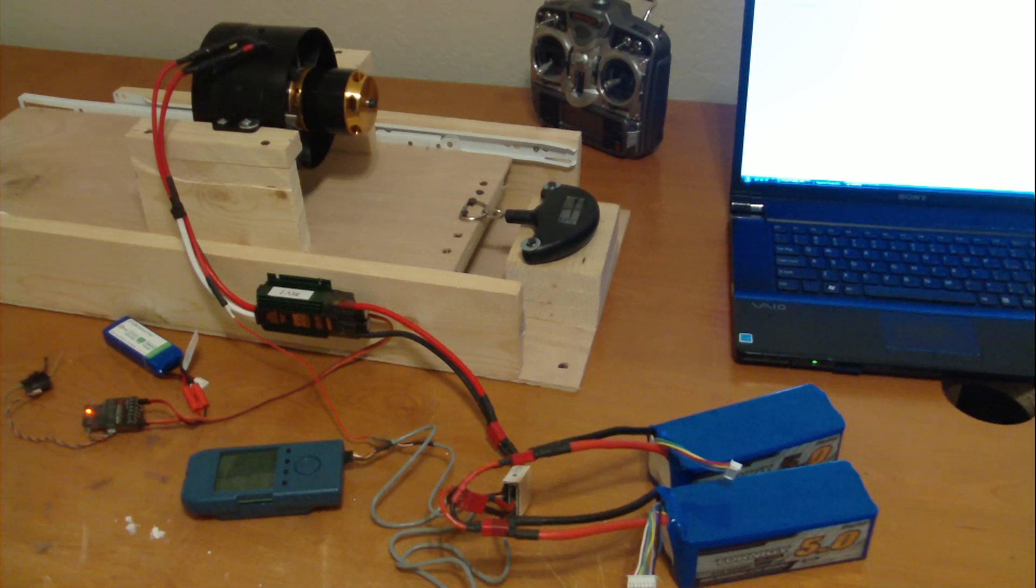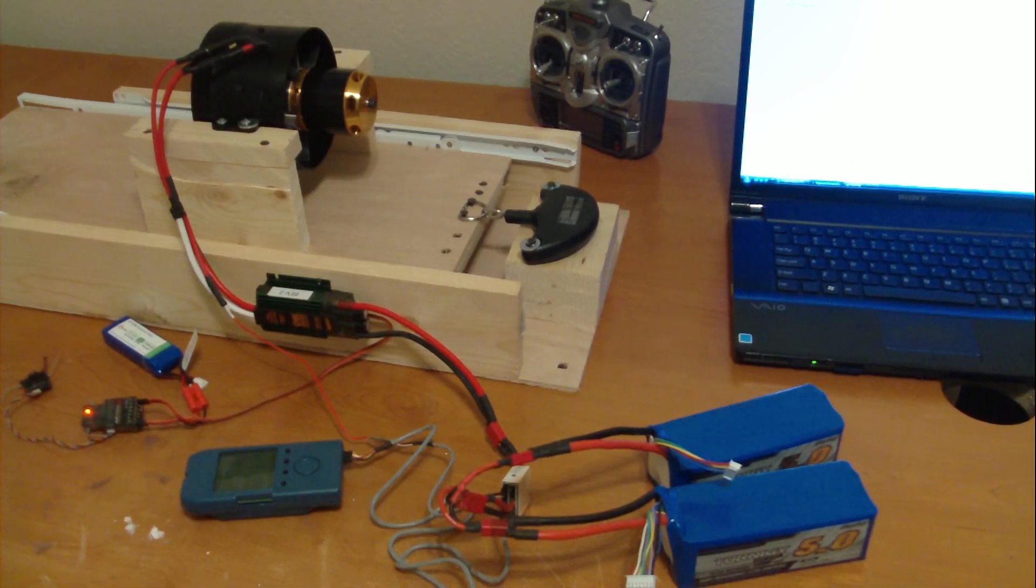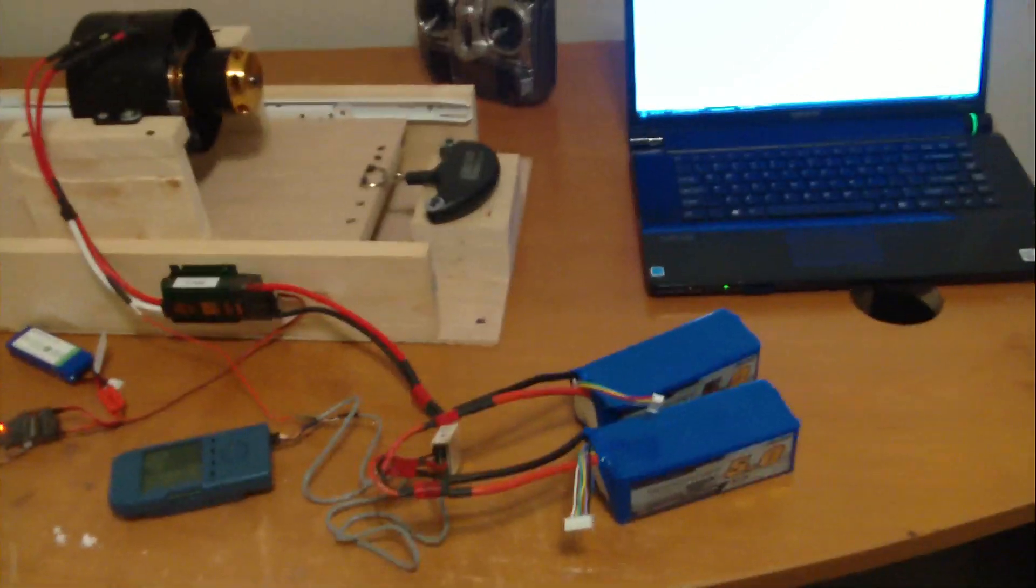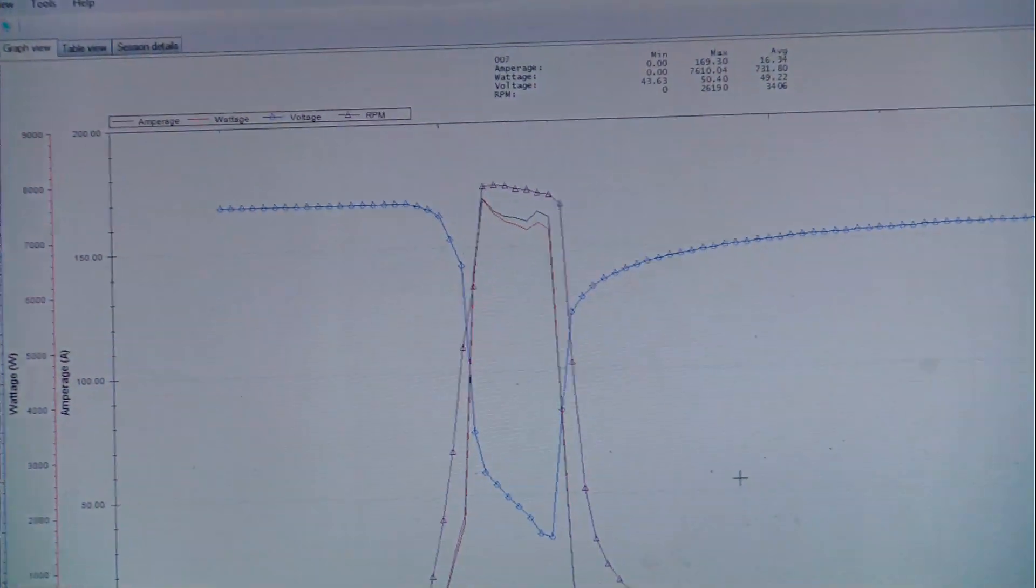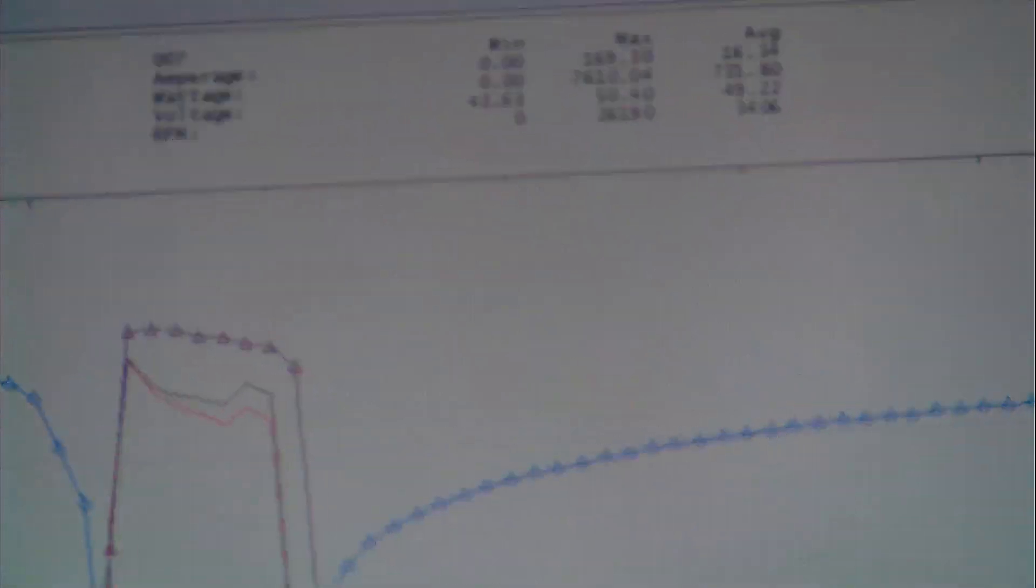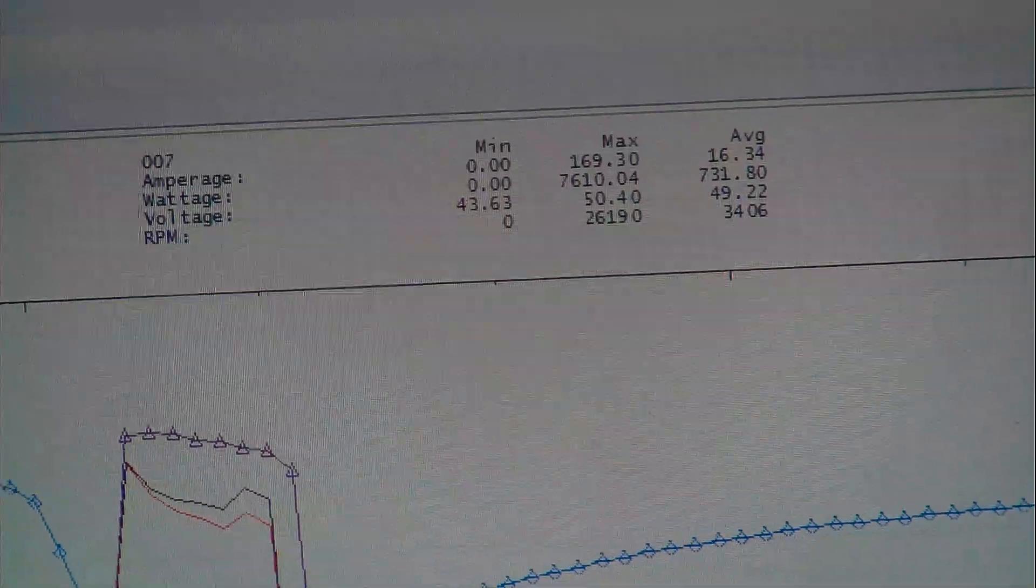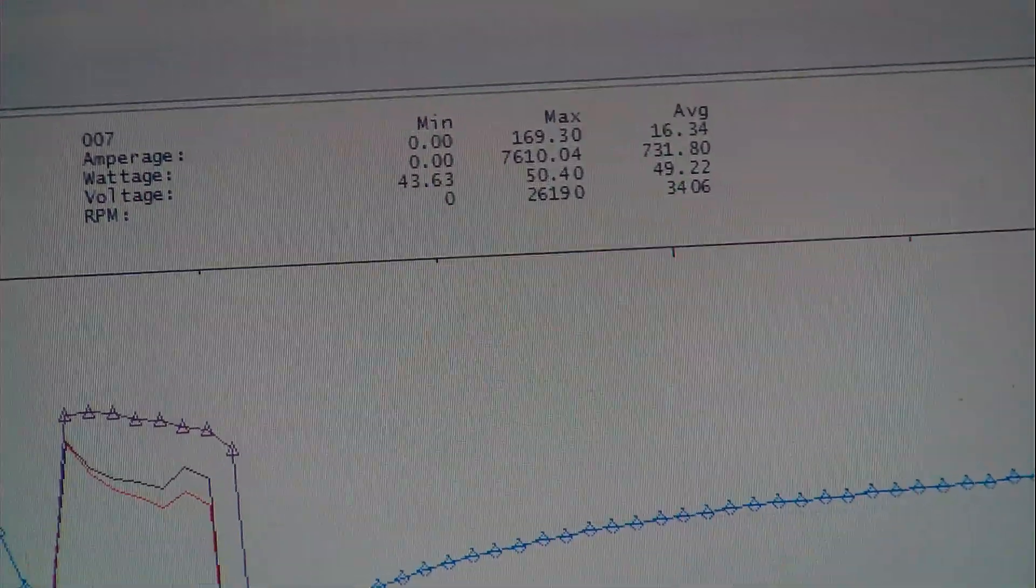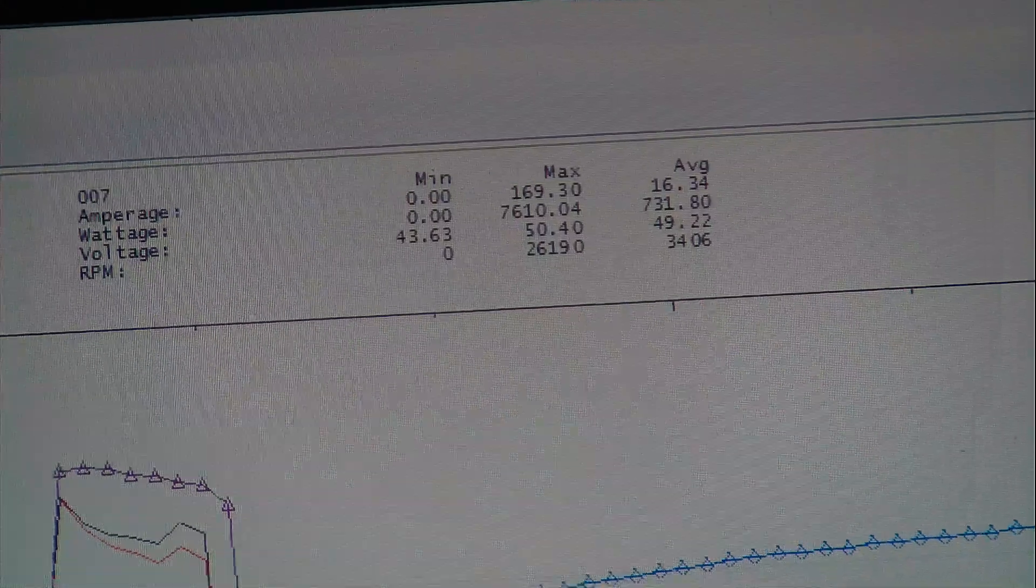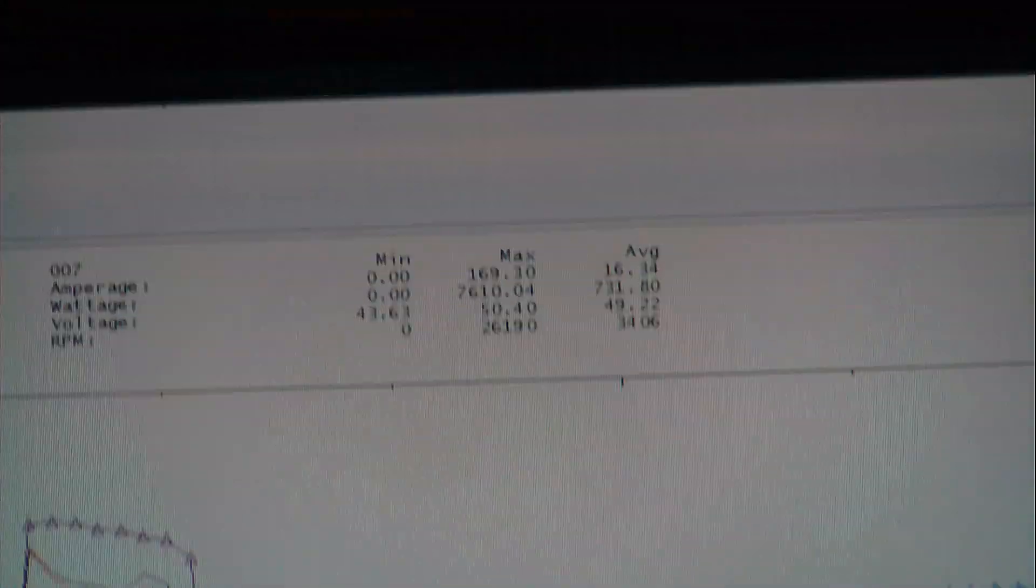All right. We got 169.3 max amps at 7,610 watts. Here's the graph here if you guys want to see it.